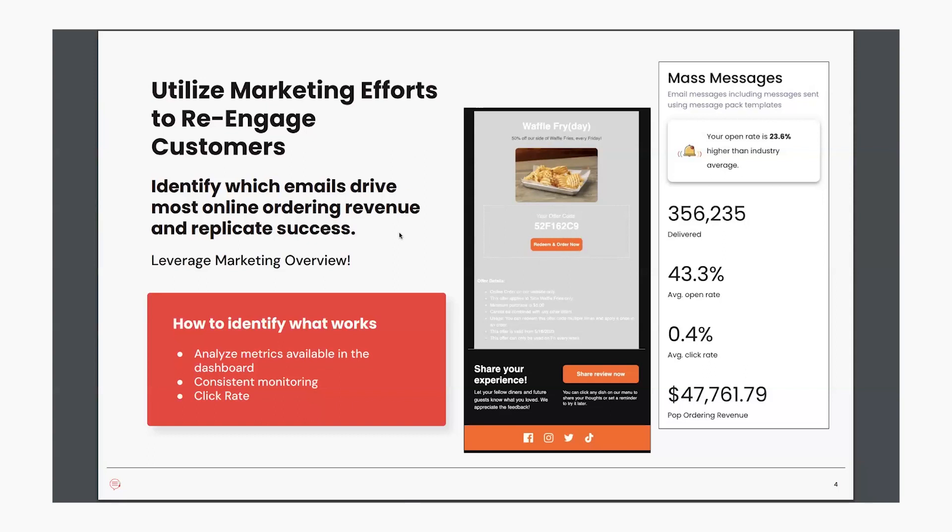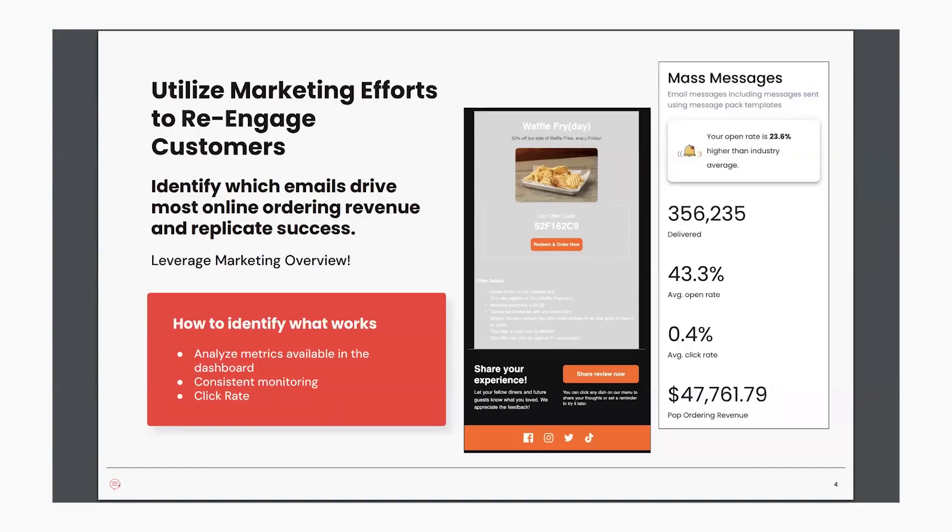After sending the message, you're able to identify what works for your customers by being able to analyze metrics available in your marketing dashboard. You can consistently monitor how this message is performing and pinpoint the click rate success. You can see this information right here, which will be found in your marketing dashboard. You can see how many is delivered, the average open rate, the average click rate, and then just that general revenue coming in.